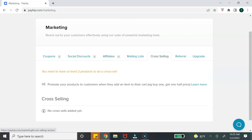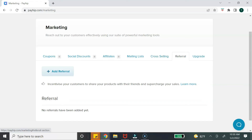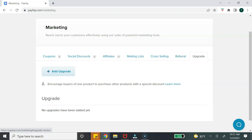The cross-sale option requires a minimum of two products — a cross-sale product is one that complements what the customer is already purchasing. The referral program works differently: it's like a 'refer a friend and get 20% off' incentive for your customers or friends who promote your product. The last option is an upgrade, which acts like an upsell — once a person purchases product A, you can offer them product B at a discount, but only if they purchased the first product.